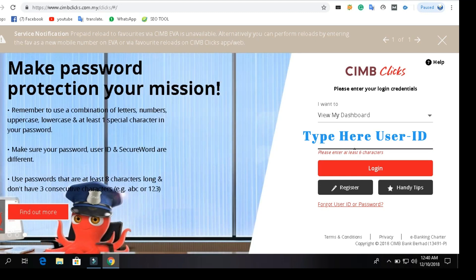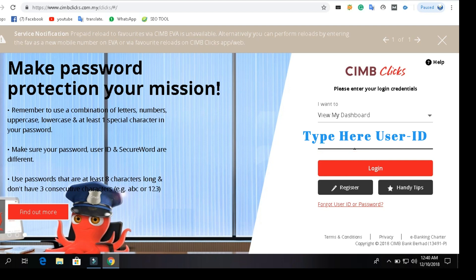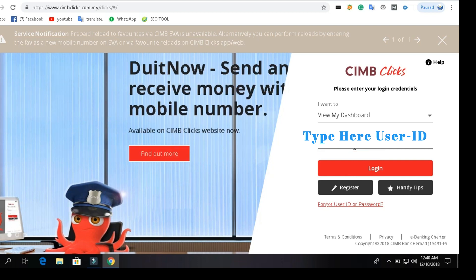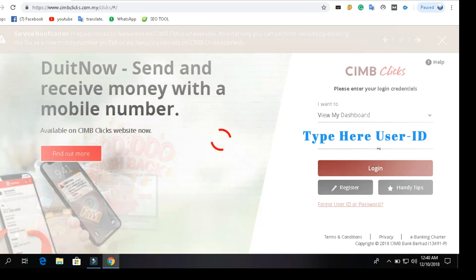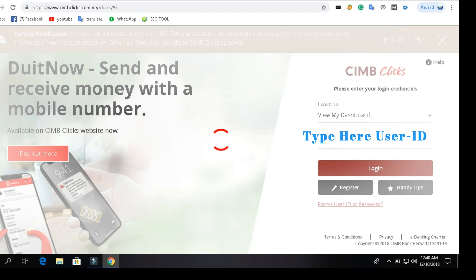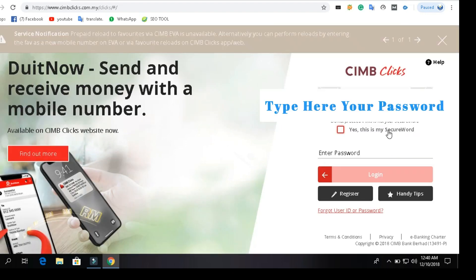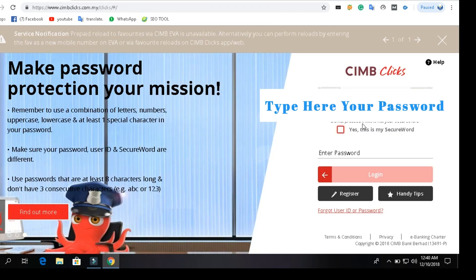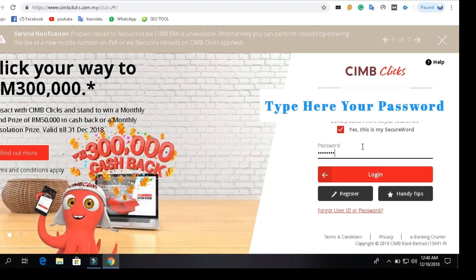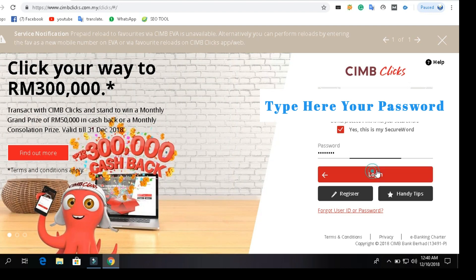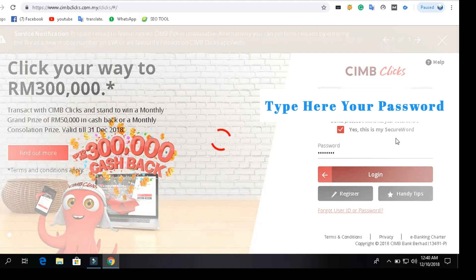Enter your user ID here and press the login button. I have written my user ID and after that I will check my secret code. Yes, this is my secret code. I will write my password here and click login. Wait just a few seconds, the page is loading.